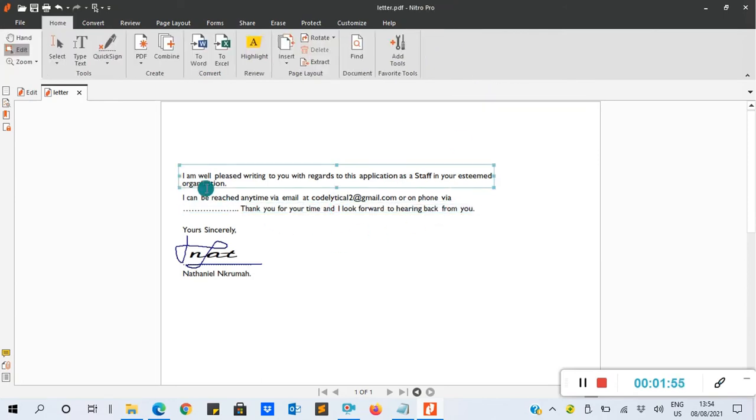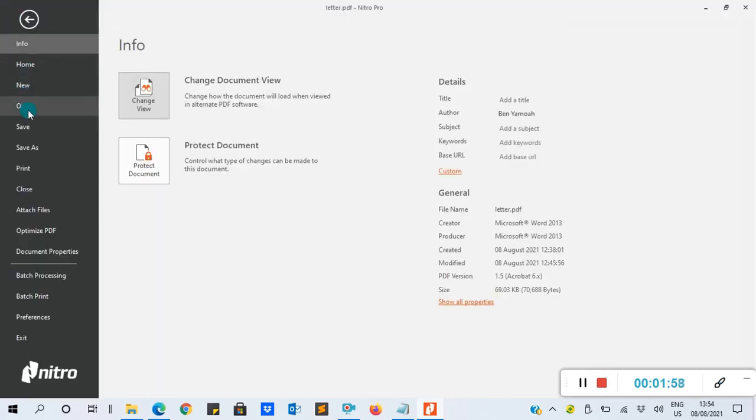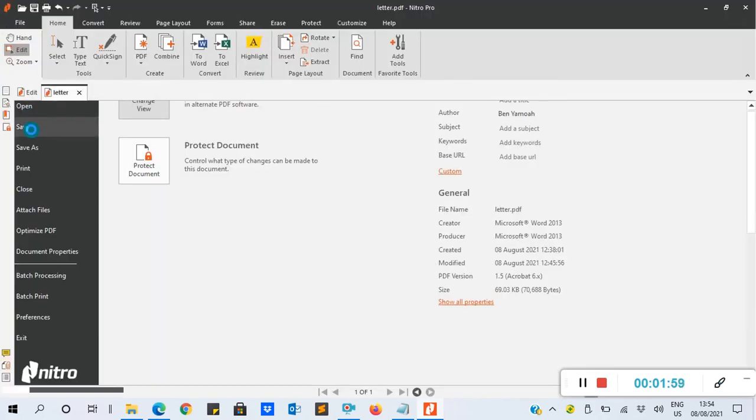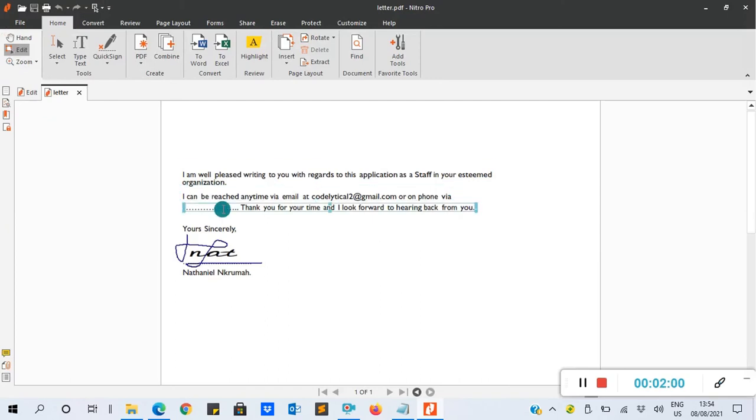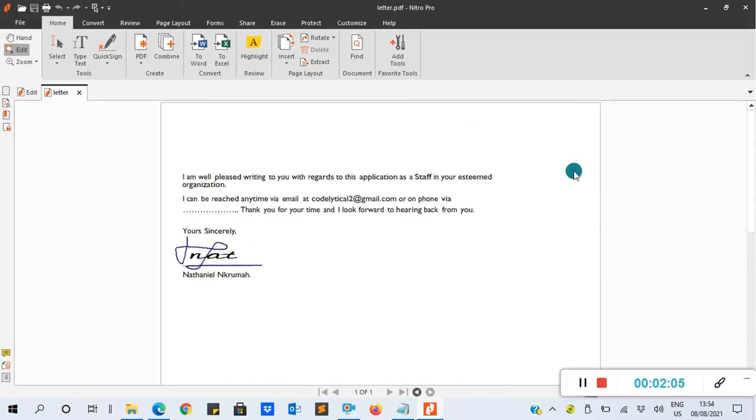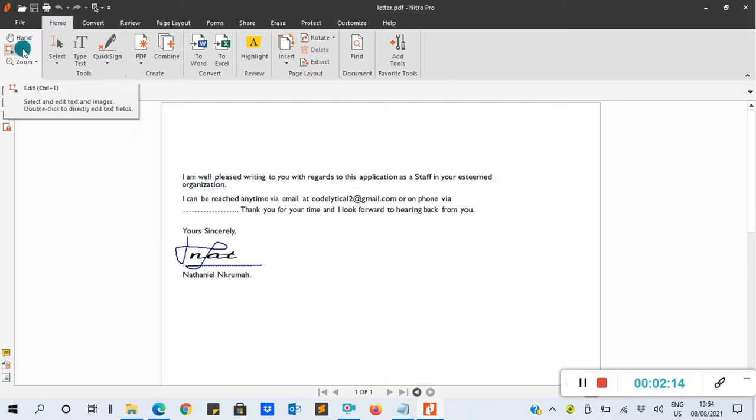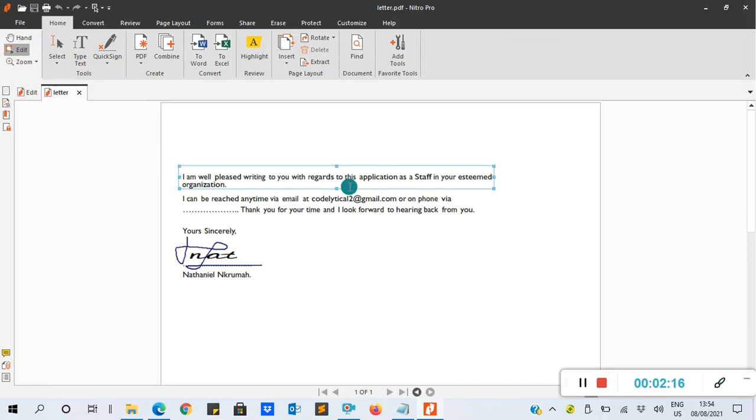When you are done editing, you now click Save. Go to File, then click Save. The document is now saved. Basically, this is how you edit a PDF document in Nitro PDF. You go to Home, then you look for Edit, then you edit it. You can also insert text